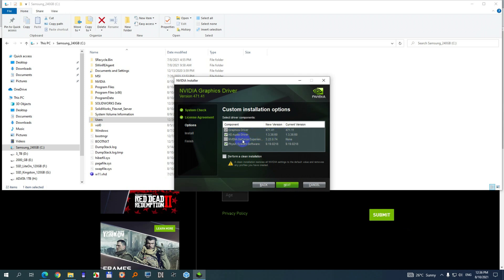I don't want any GeForce Experience and PhysX. Click this clean installation and next.